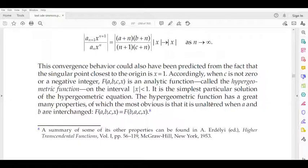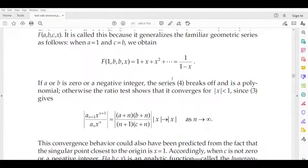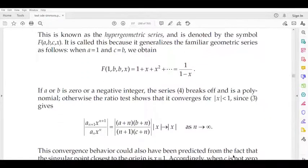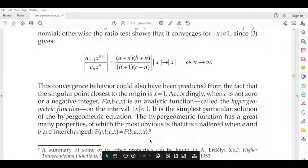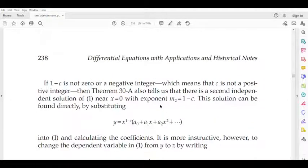This is another property. We call the hypergeometric function F(a, b, c, x). This is a function that is unaltered when A and B are interchanged, so F(a, b, c, x) = F(b, a, c, x).